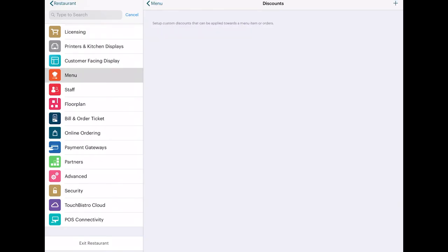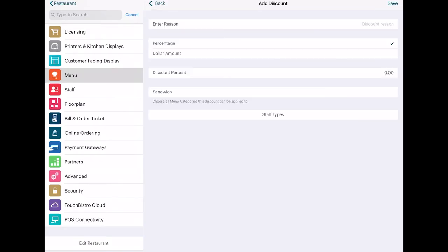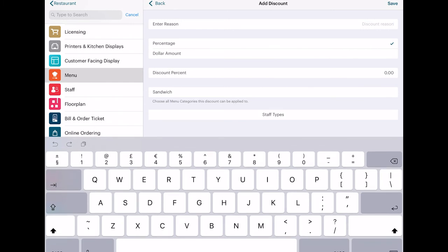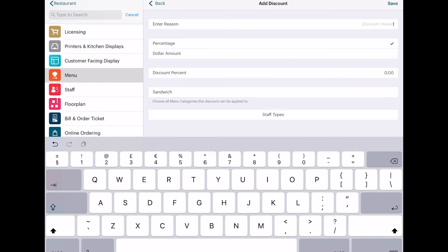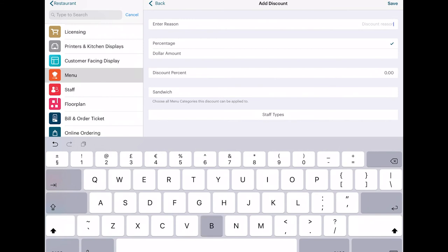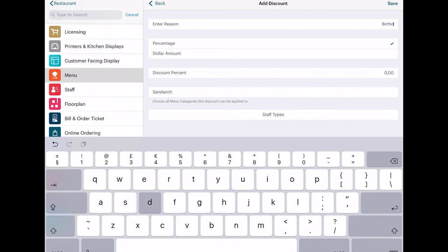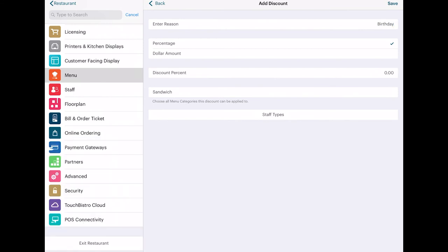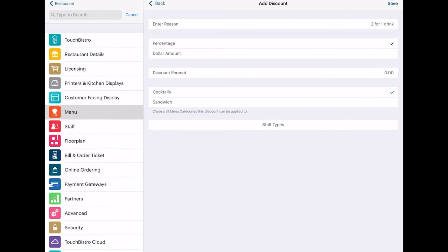The Discount page lets you create preset discounts, which a waiter might be able to apply to a meal. Tap on the Menu tab and go to Discounts. You can create a percentage or discrete discount, for example, a £5 discount for a customer's birthday. And you can also limit this feature to certain staff.